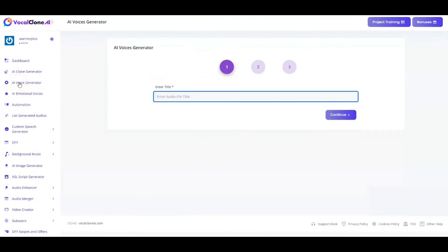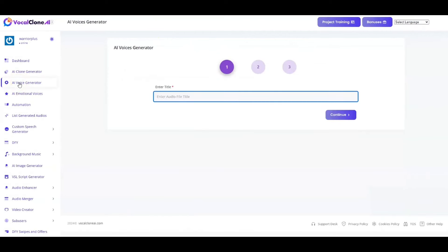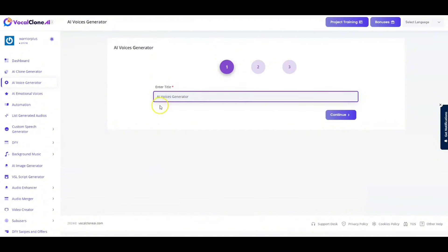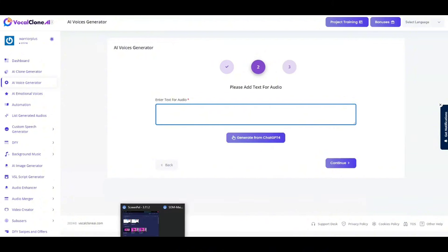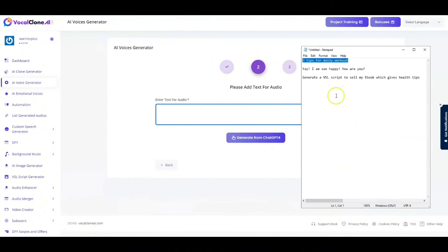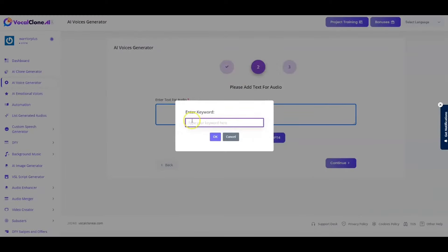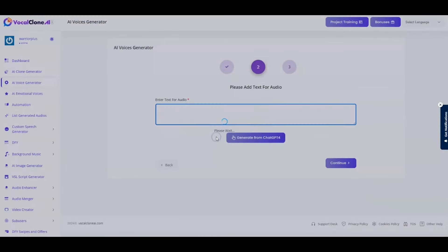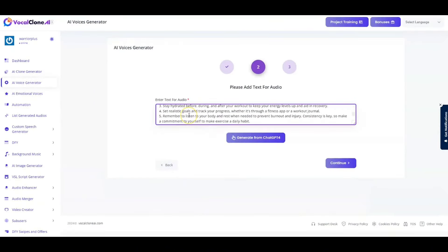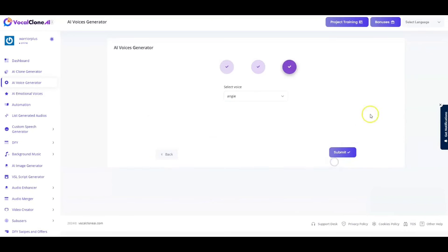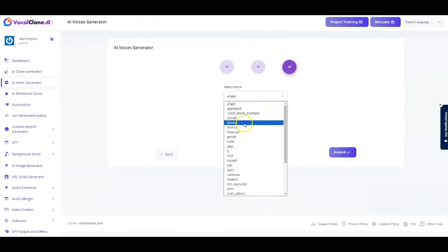The next section is AI Voice Generator. Now, in this particular section, I'm just going to name the file as AI Voices Generator Test1234 and hit continue. And again, with the help of ChatGPT-4, I'm just going to click on this to create quick content. And let me just put that as five tips for daily workout on this one. And within no time, that is going to generate five tips for me. As you can see right over here, hit continue and select the voice. I'm just going to select Daniel in this instance and hit submit.